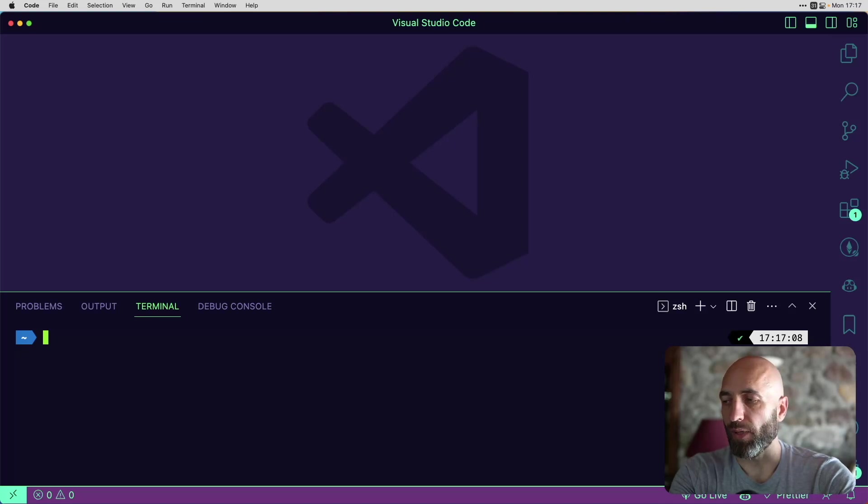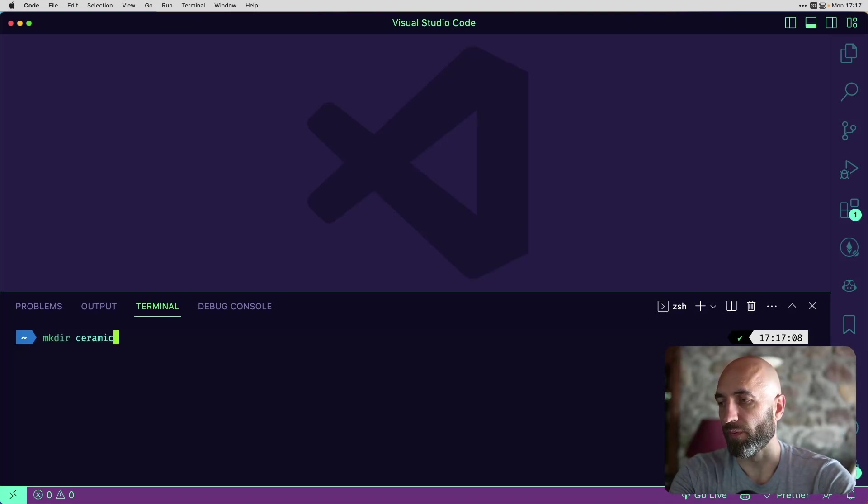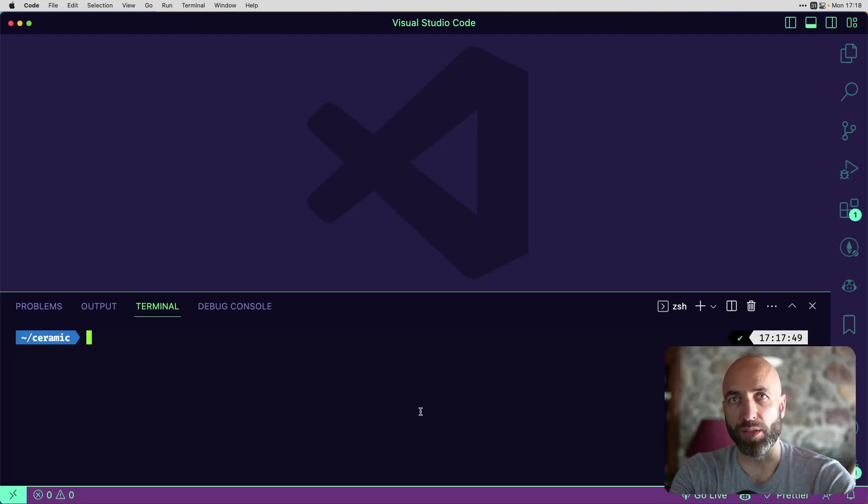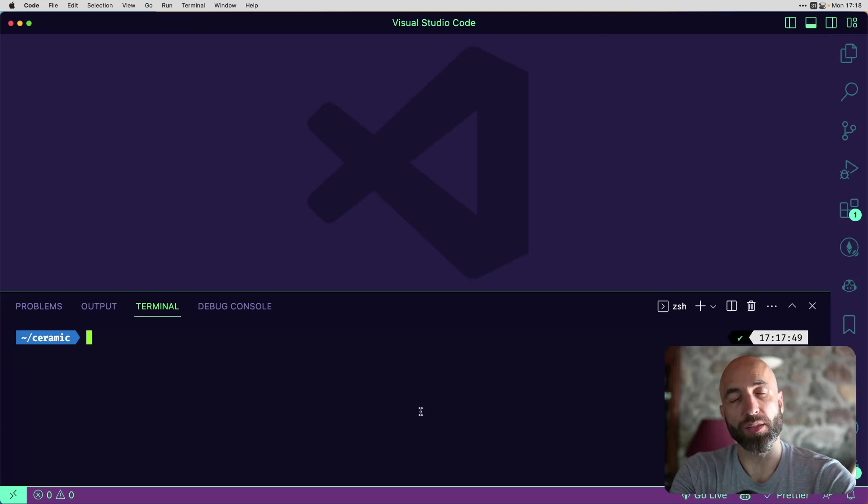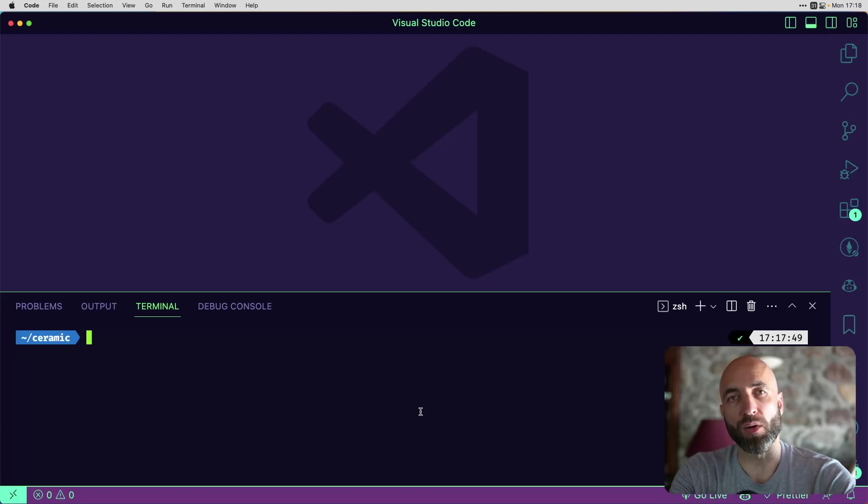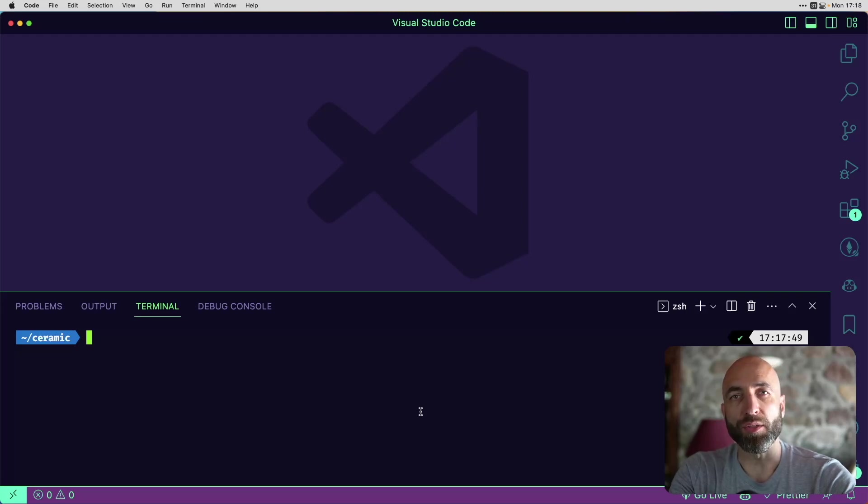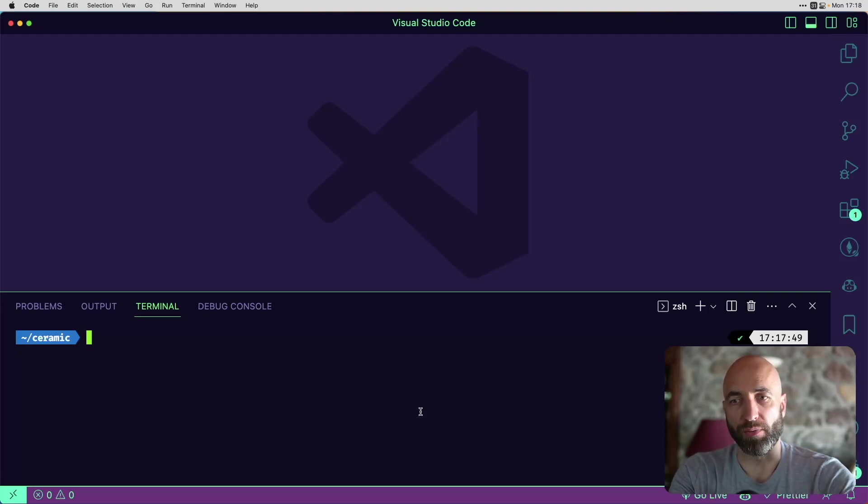So let's create a directory Ceramic. The next thing we want to do is to run a local Ceramic node on our system. The easiest way to configure and run a Ceramic node is through Wheel.